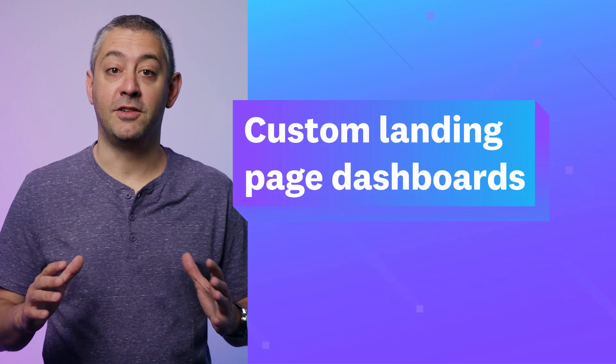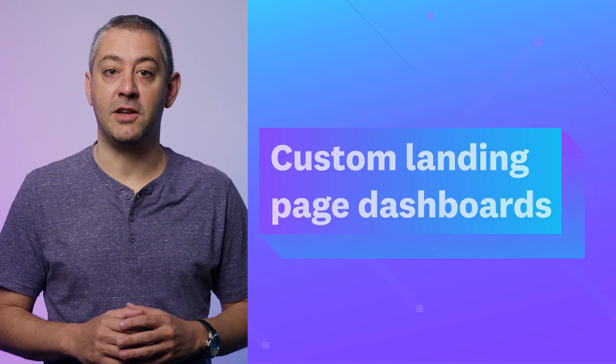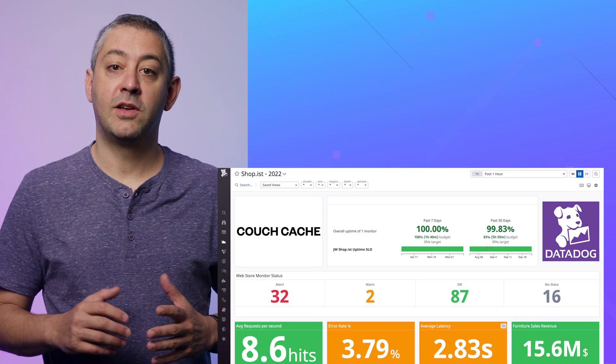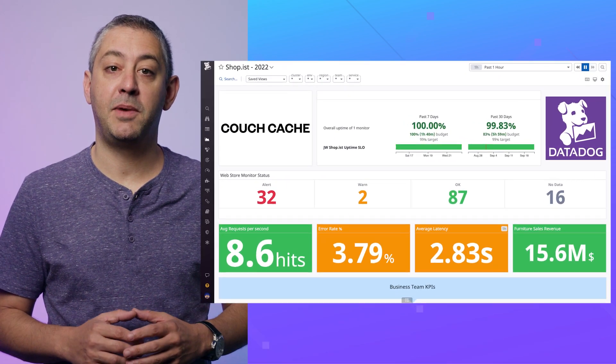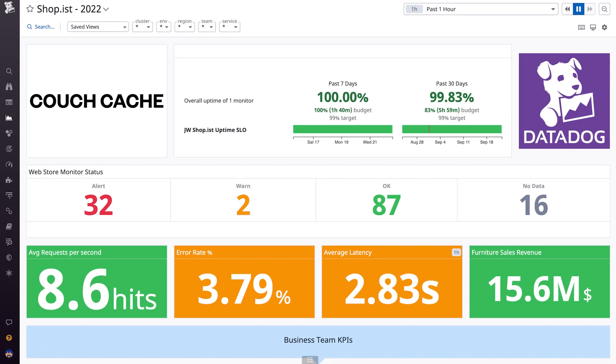Set a dashboard as your Datadog landing page. You can now set a dashboard as the default landing page for your organization. This allows you to control the narrative for your users and ensures they see a curated list of information when they log in.